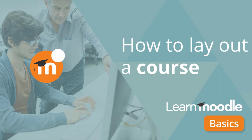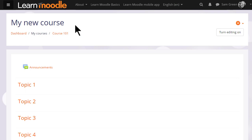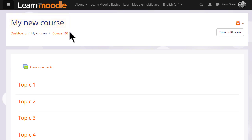How to lay out a course. As a teacher, you have a lot of control over how your course appears to your students. For example, if your organization allows, you can change the full name of the course, which is enlarged here, and the short name of the course, which appears in the navigation bar.